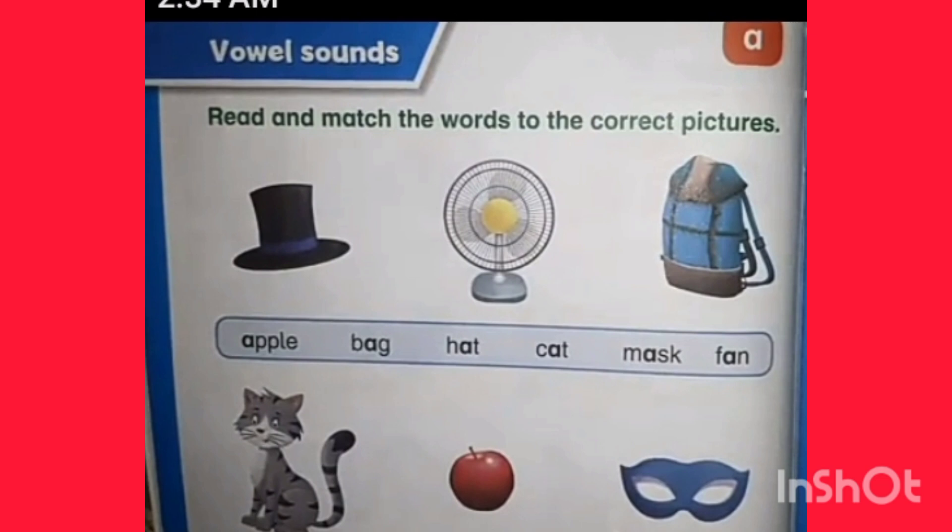Third: hat. H-A-T. Hat. Cat. C-A-T. Cat. Mask. Mask. M-A-S-K. Mask. F-A-N. Fan.